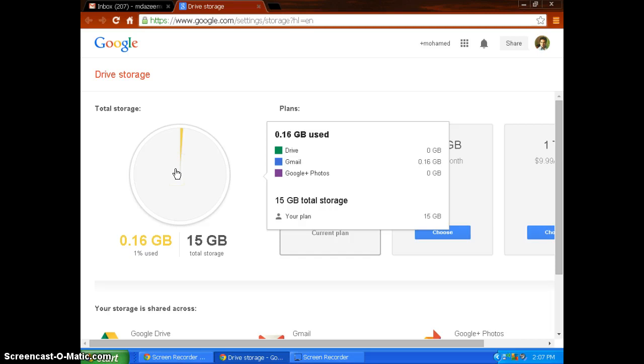It shows how much storage has been divided into my Google Drive, Gmail, and Google Plus photos.